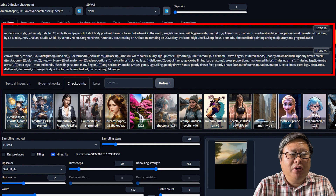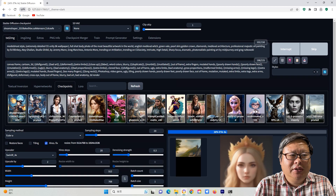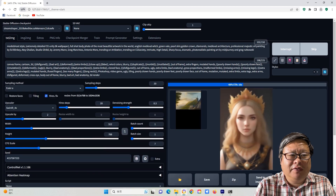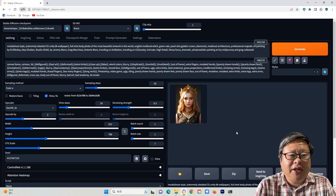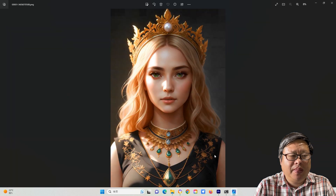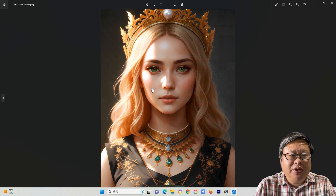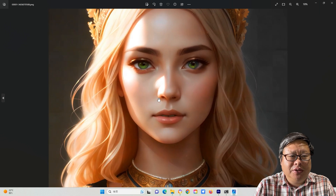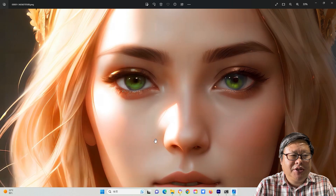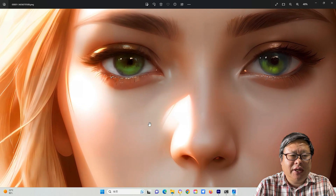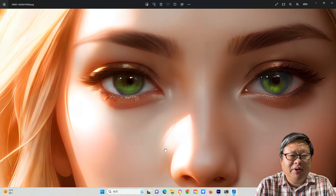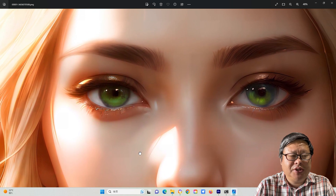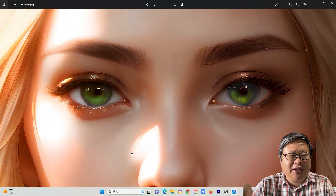Now, as a prompt, the effectiveness of getting your desired image heavily depends on the prompt technique used. Today, I will introduce you to the prompt strategy based on my understanding of the Stable Diffusion prompt. Let's get started.